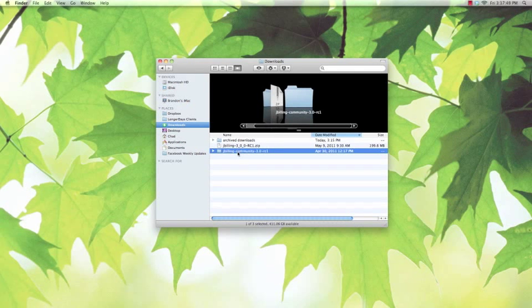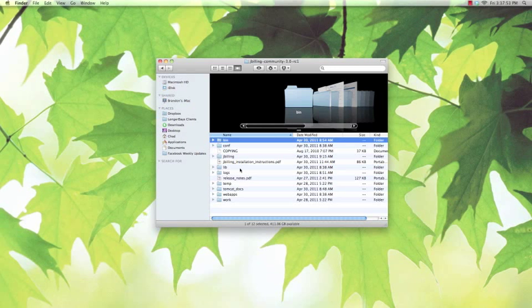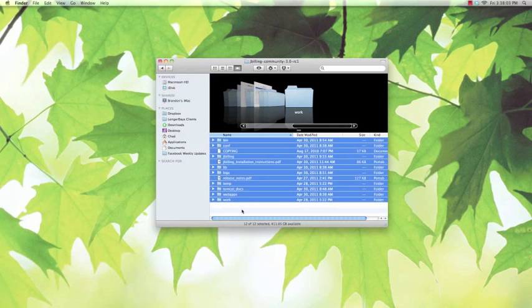This folder is full of JBilling 3's source files. What I like to do is move these to a new location on my hard drive, because I don't want to install JBilling in my Downloads folder. Press Command-A to select all, and Command-C to copy.